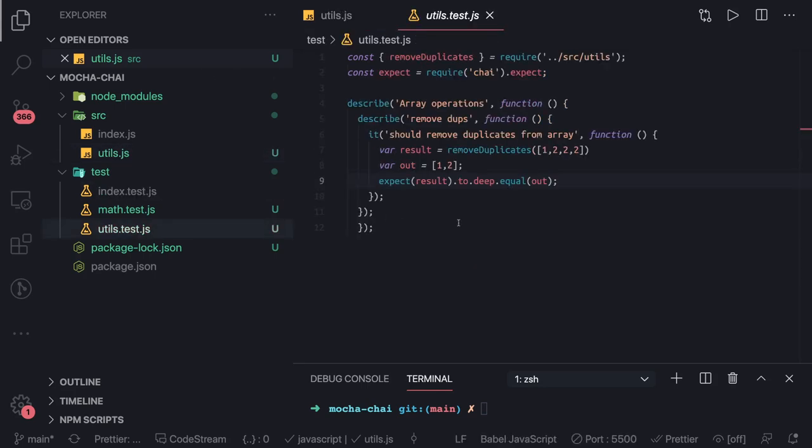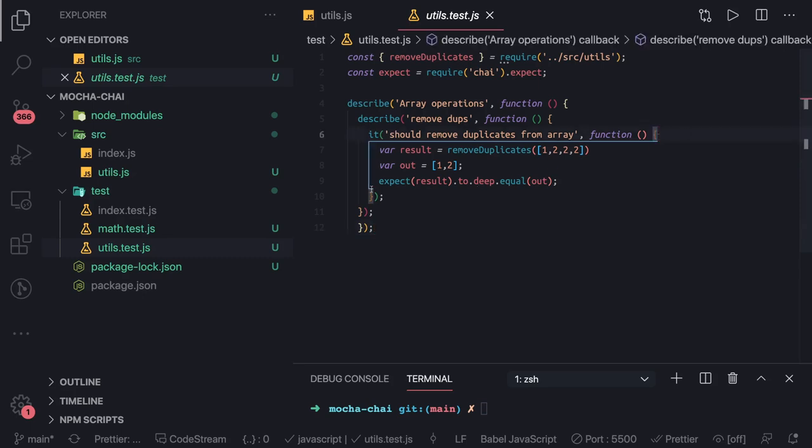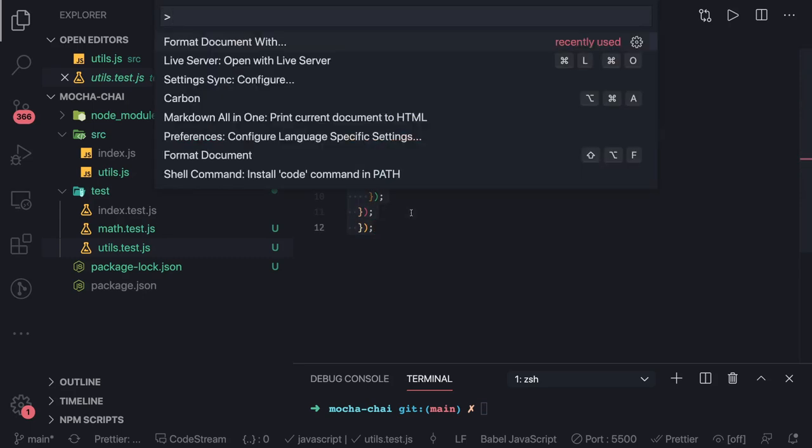We are inside utility tests array operations. Remove duplicates. Let me just format this.